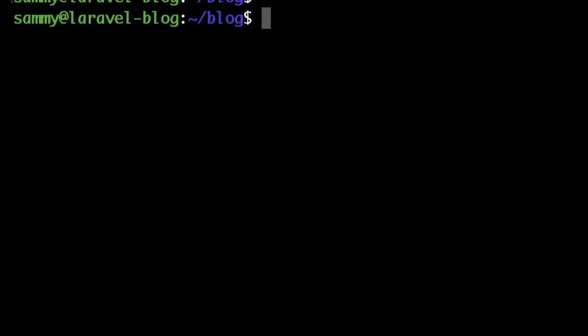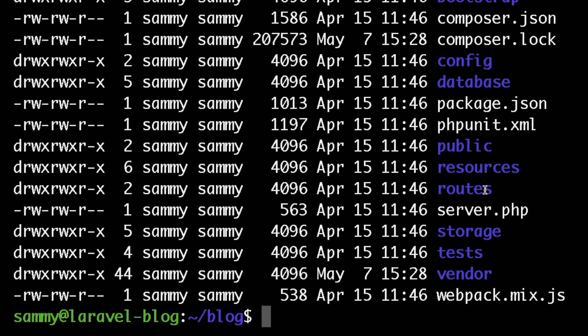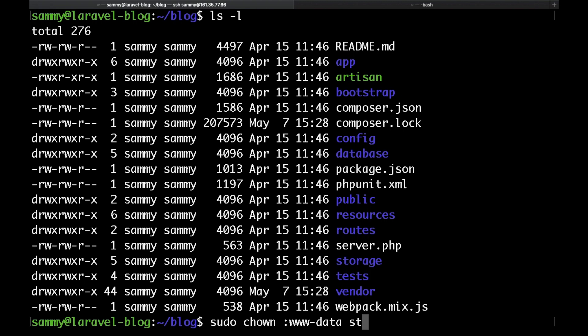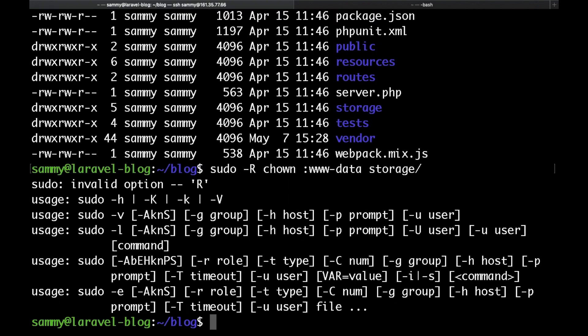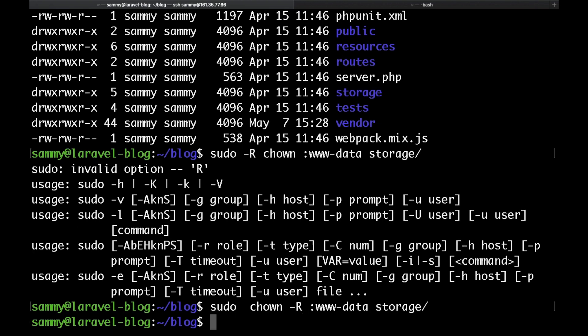There's one final thing that we need to do which is actually to update the file ownership of the storage folder so that Nginx could write to the storage folder. This is where we're going to keep our Laravel logs and things like that. To do that just type sudo chown -R which is going to change the ownership of all of the files and folders inside that folder recursively and then www-data then the storage folder name.